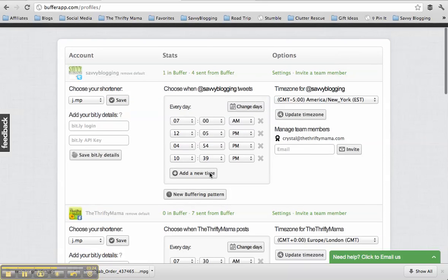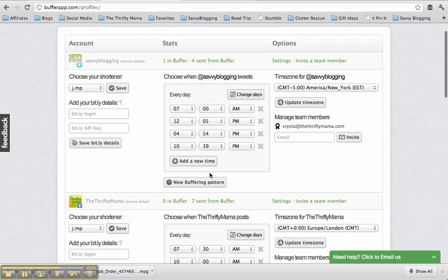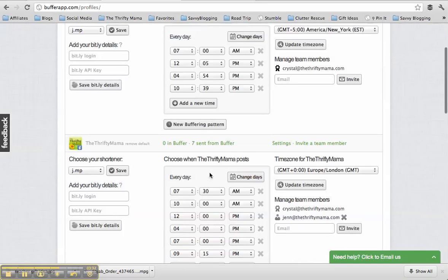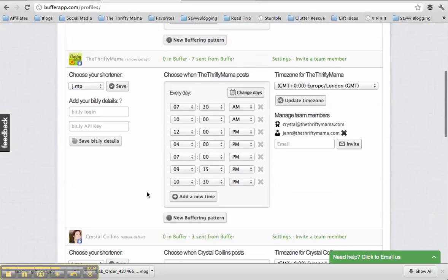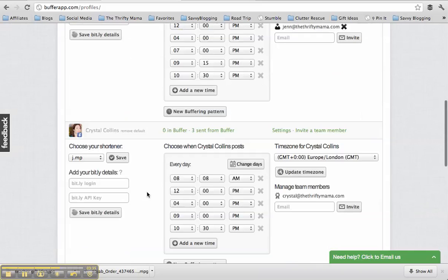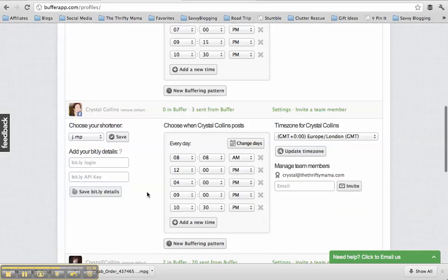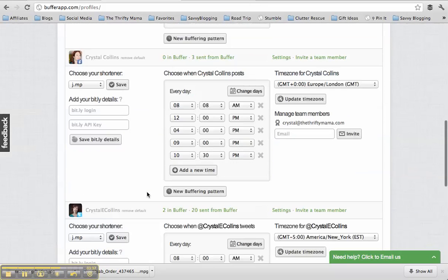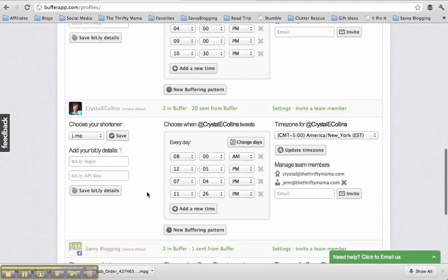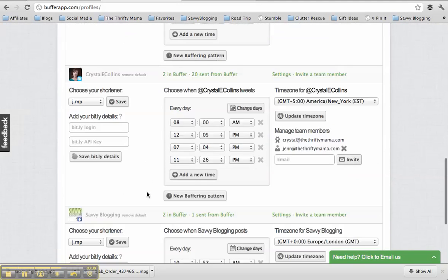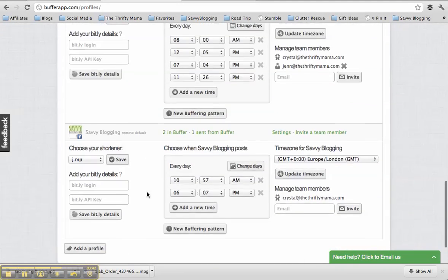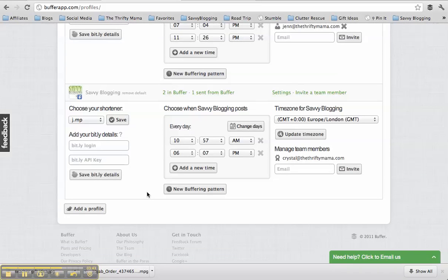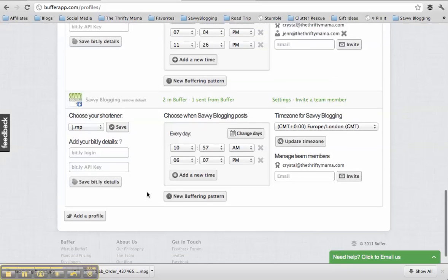Unless I tell Buffer to send it immediately. So that's kind of the cool feature is you can have it post now or you can have it go into your different times that you've set up. So you can see I have different times set up for each account. I have a limited amount of things that I post to like four times for Crystal E. Collins on Twitter and then two times for the Savvy Blog and Facebook page because I don't post as much there.